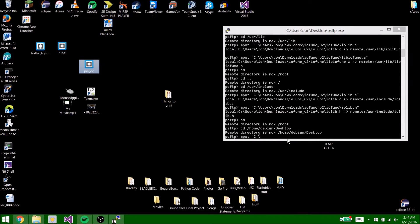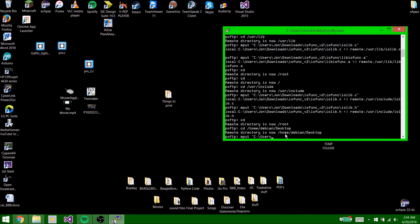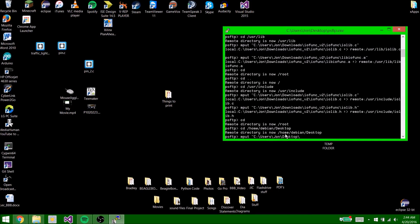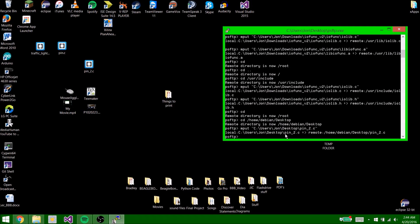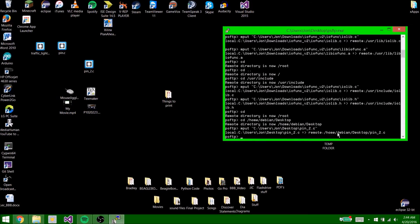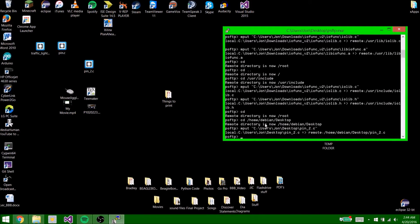So come back to here. So mine is c:users\john\desktop\pin.c. So now it placed it from the local c:users\john\desktop to the remote home dbin desktop. So now that everything is placed over, all your libraries and all of your code is placed over, you can go ahead and type exit.